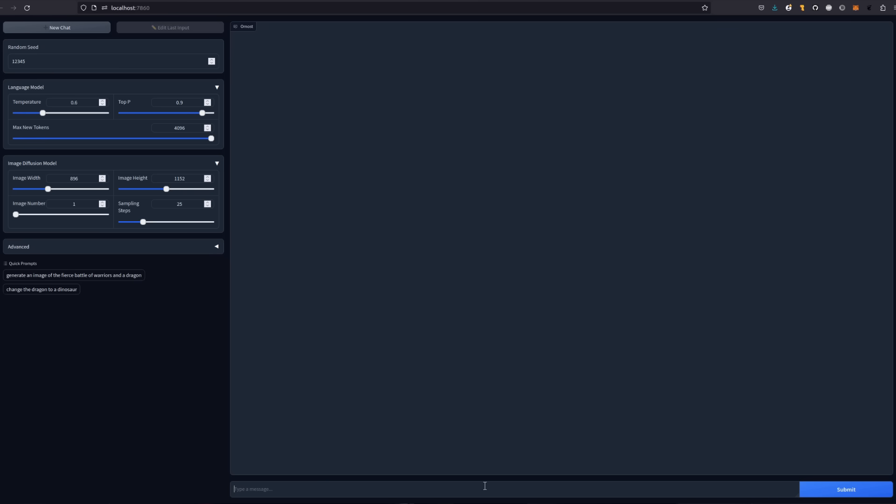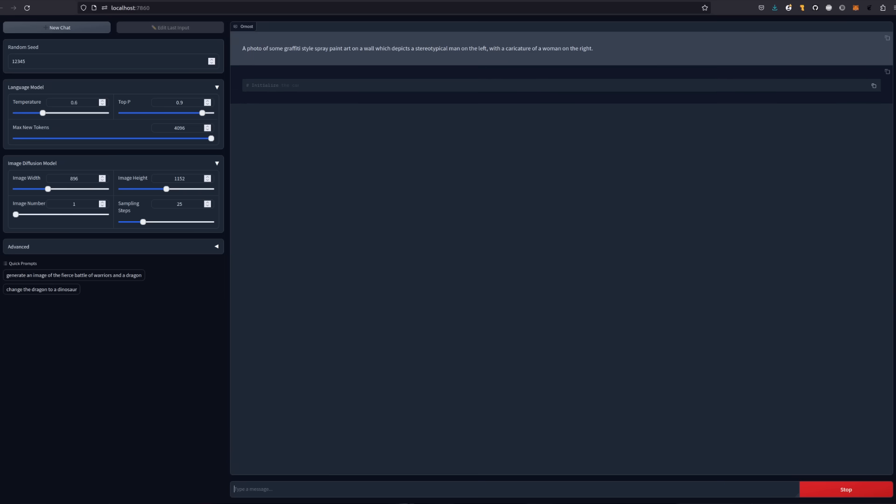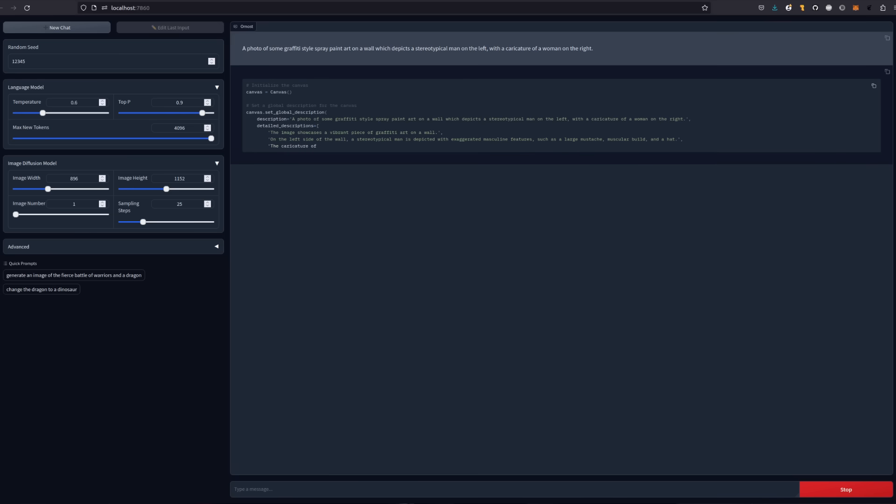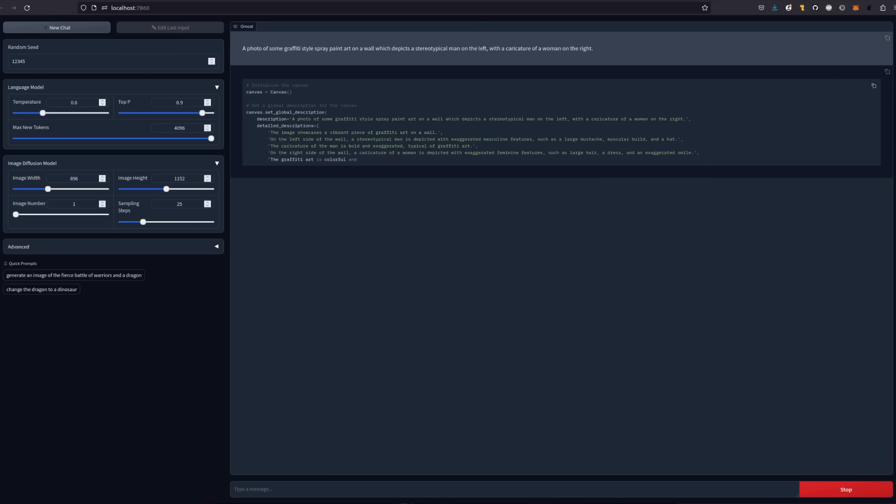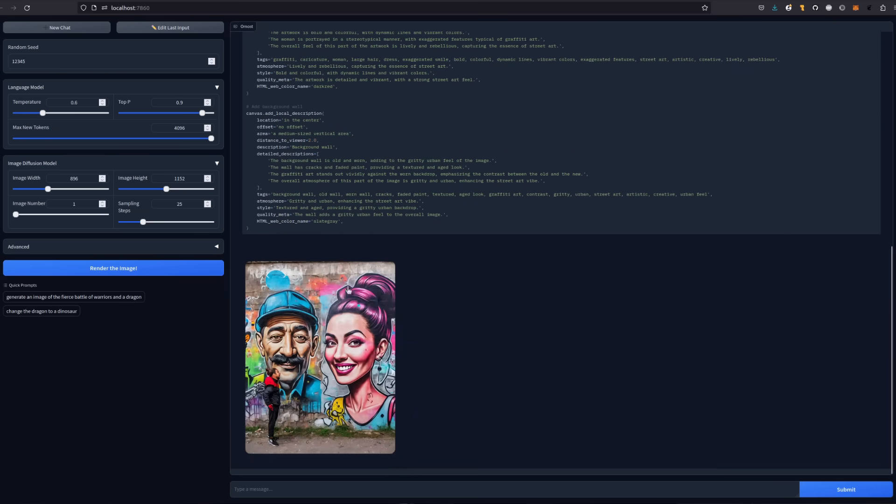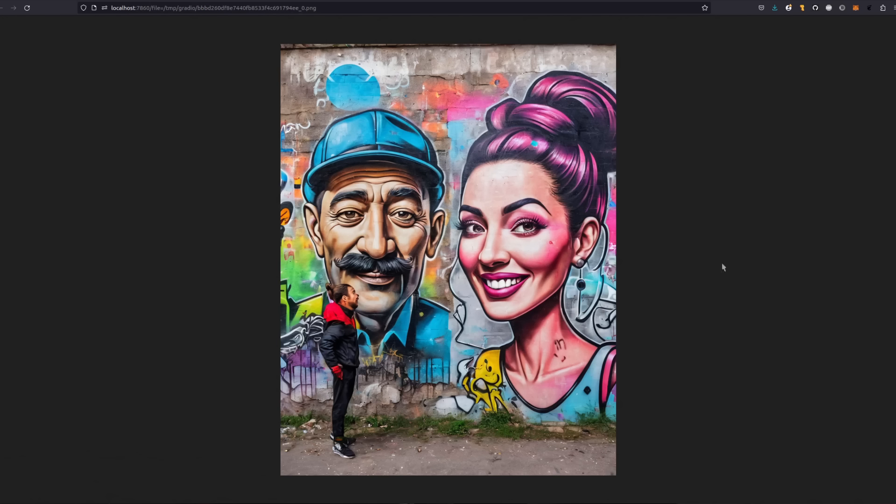I guess that means it should be able to handle basic stuff really well. Let's just do another new chat and we'll handle left and right. So this time I'm asking for a photo of some graffiti style spray paint art on a wall which depicts a stereotypical man on the left and a caricature of a woman on the right. Okay, so there's the image. It looks pretty good actually. Yeah, so we've got the guy on the left and the woman on the right.